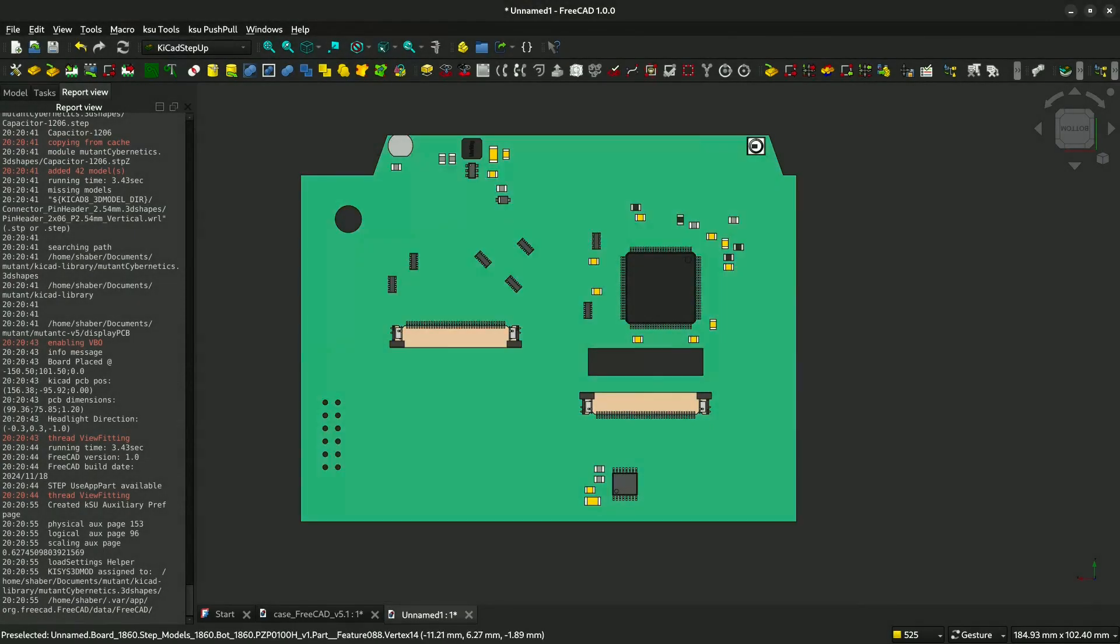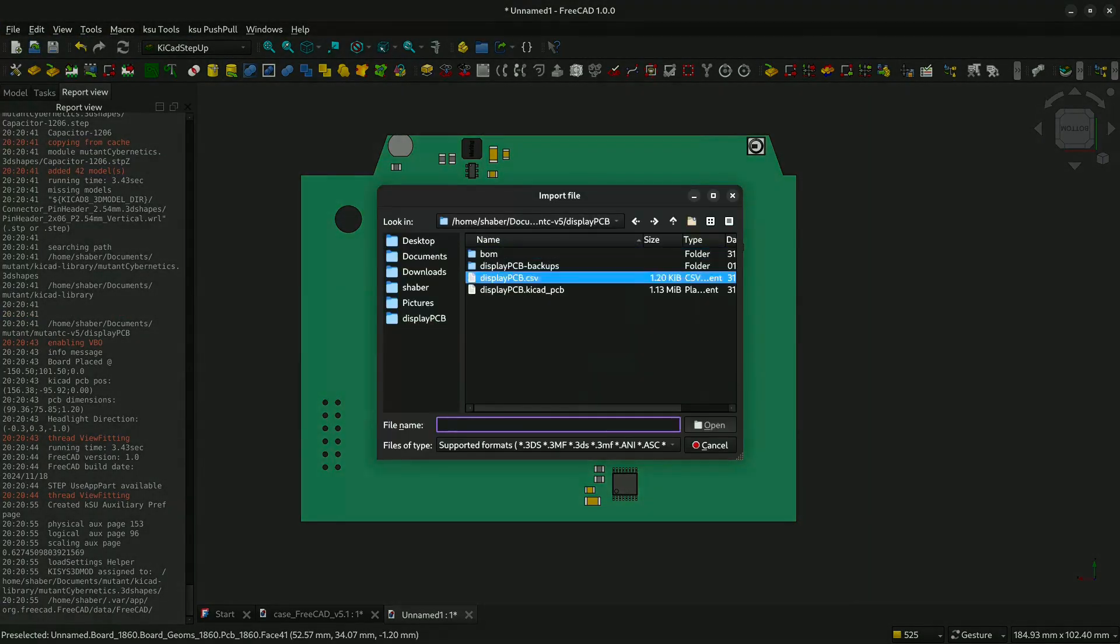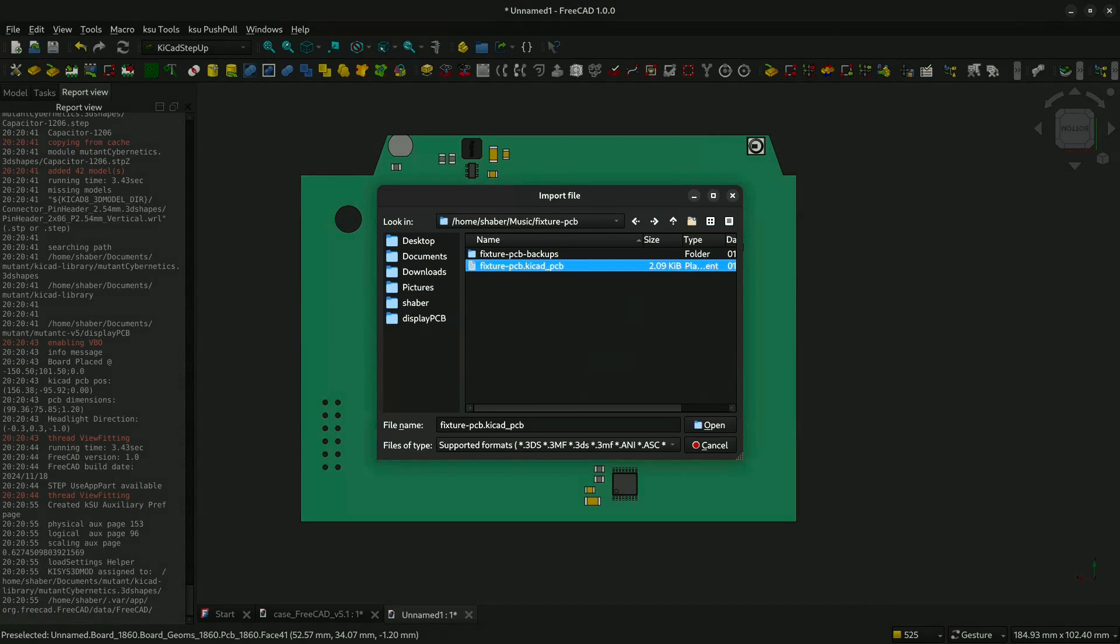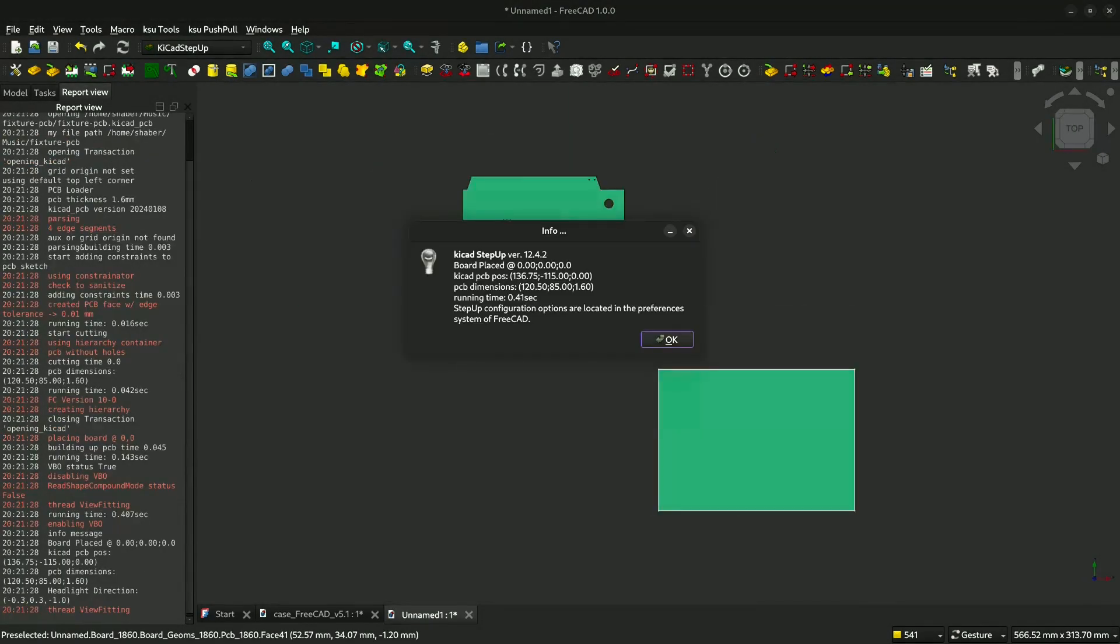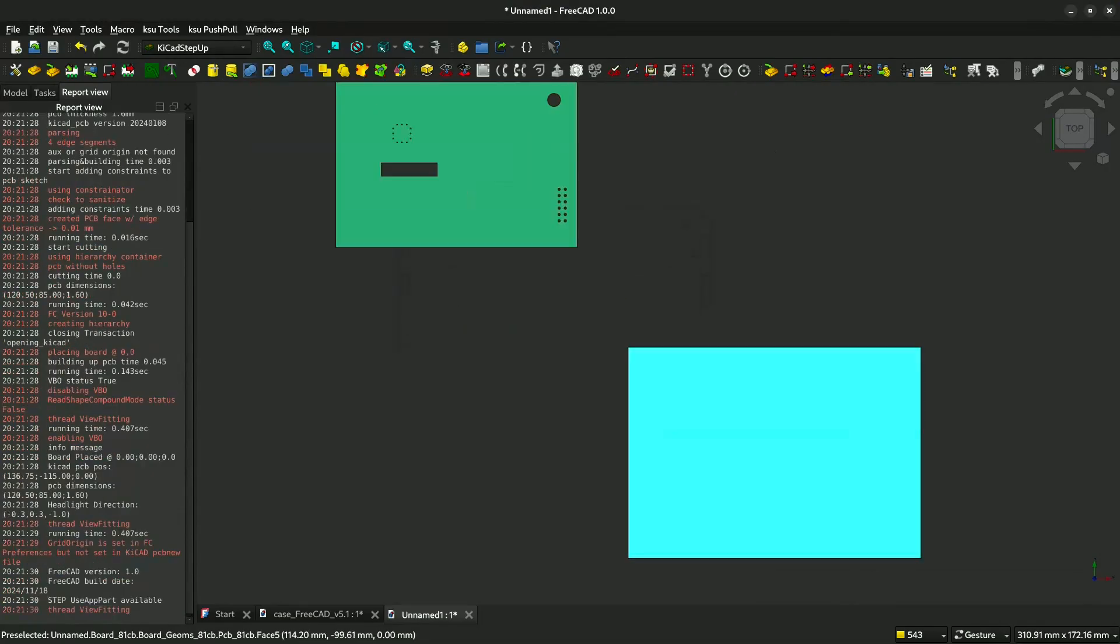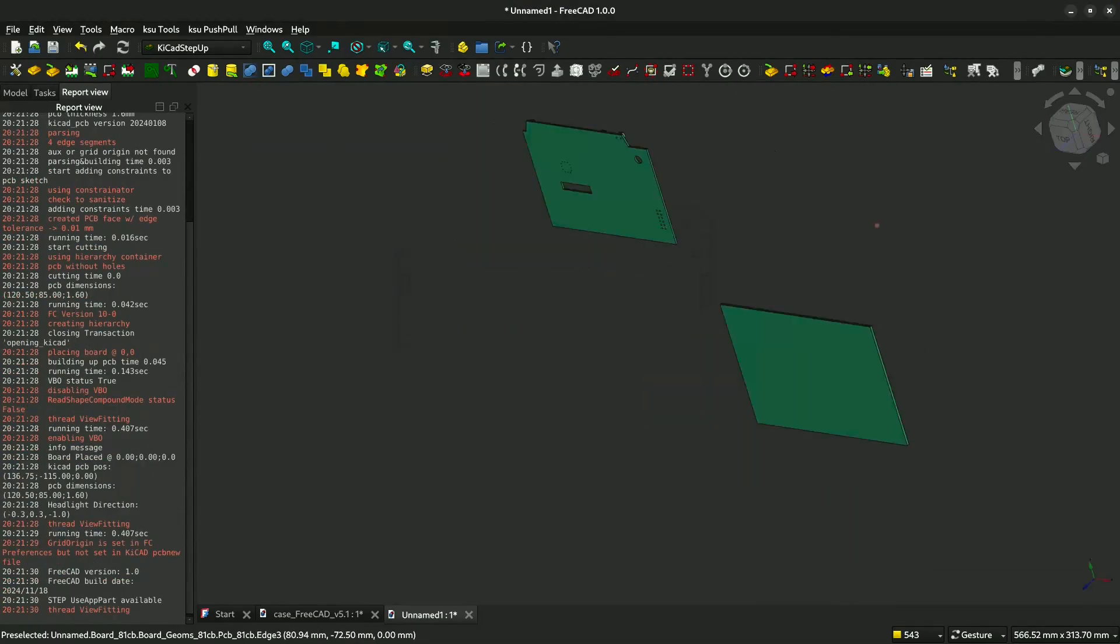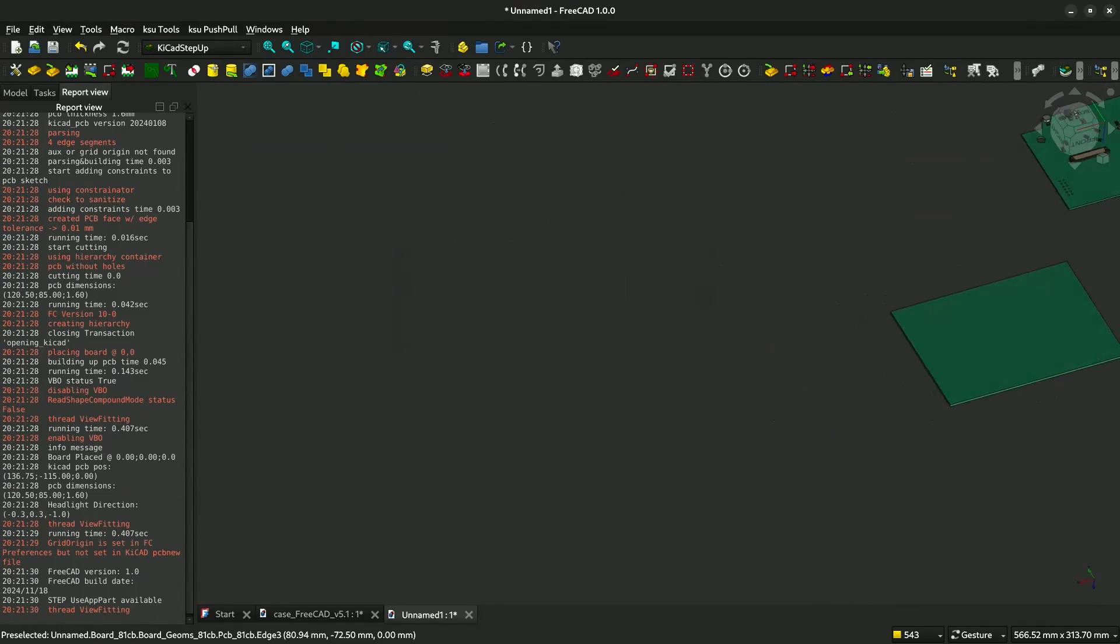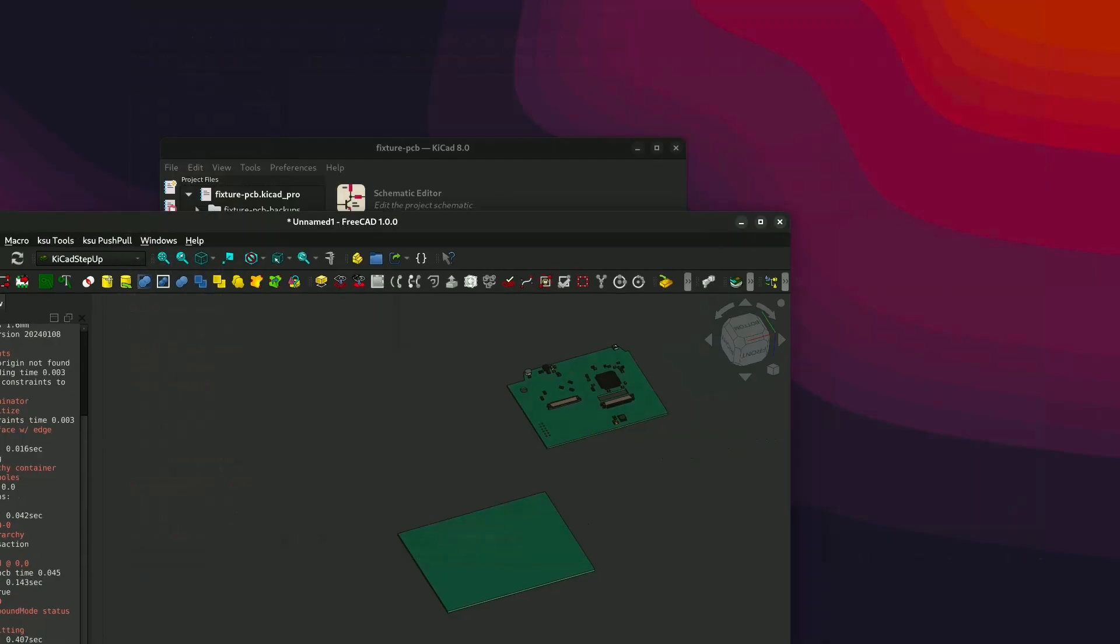Then we will import the PCB fixture. You will see it's in a different location. You have to fix the location, the origin of the location. We will go to the PCB.